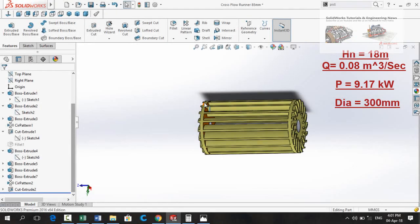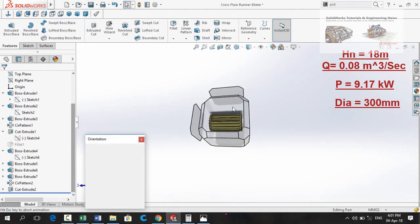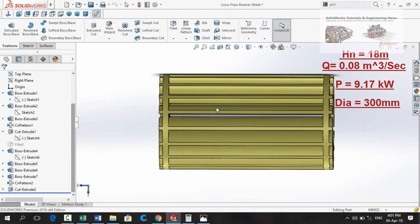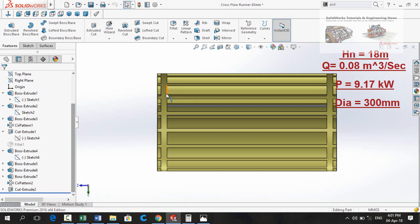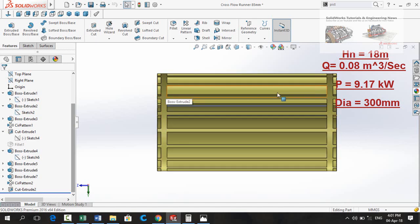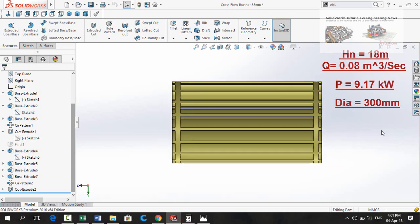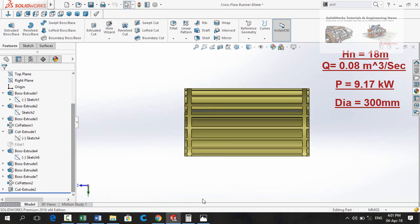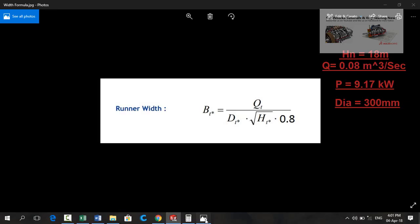Next step is calculating the width of runner. Distance from this line up to this line is called width of runner and it could be evaluated by using this formula: runner width is equal to discharge divided by the product of diameter of turbine, under root net head, and then multiplied by 0.8.